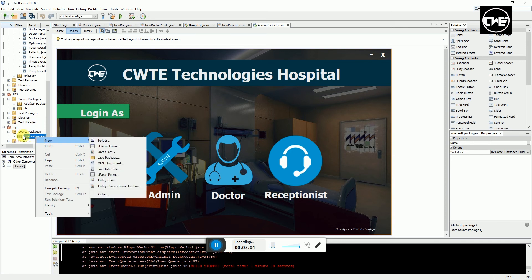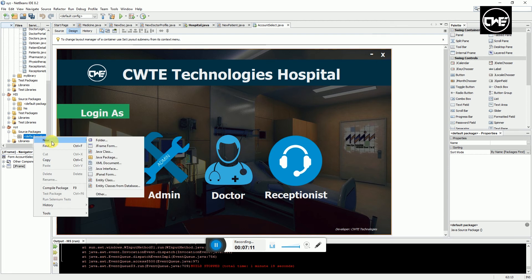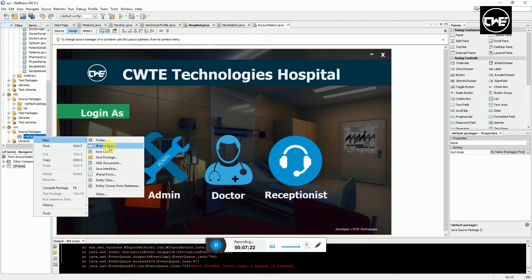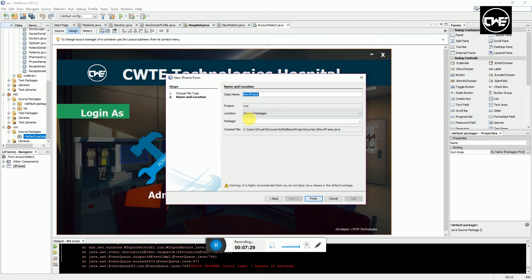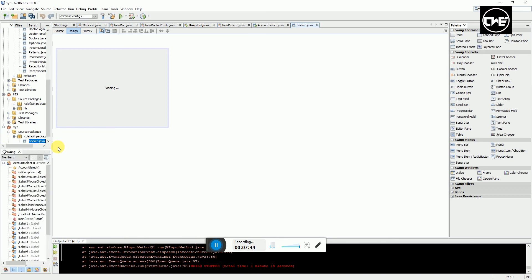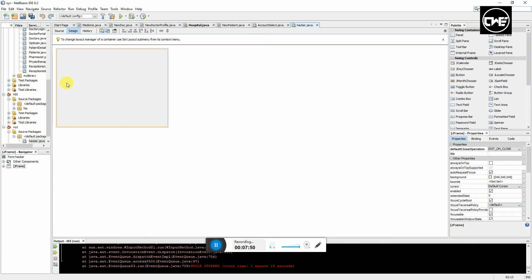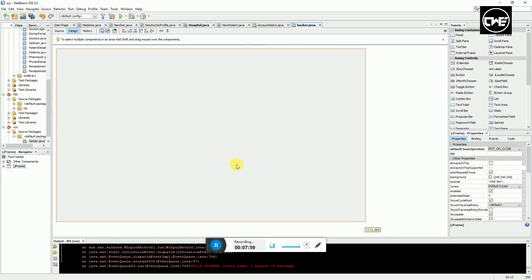Once you come to the project, go to source packages and you'll see default package. Either create a new package or use the default package. I'll right-click, select new, and select J Frame form. This J form is basically the J Frame functionality. It's going to ask me to name my frame. I'll name it and click finish. I didn't put any package so it saves at the default package.